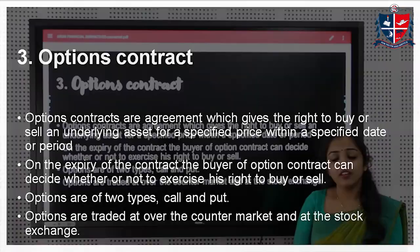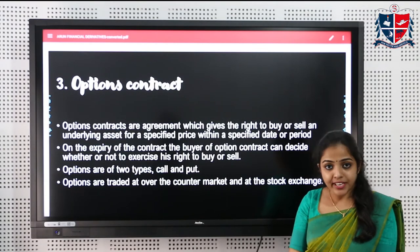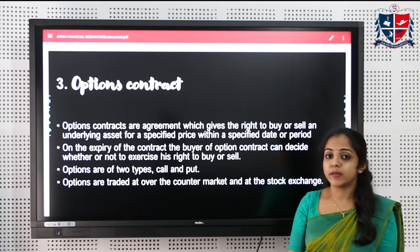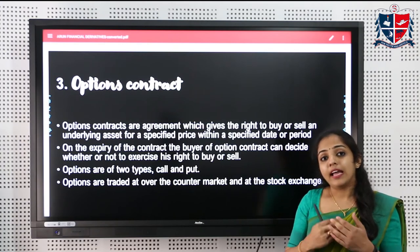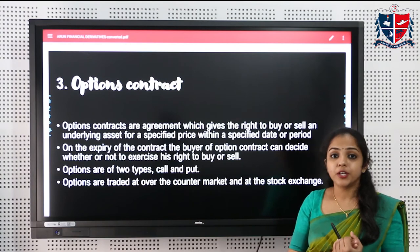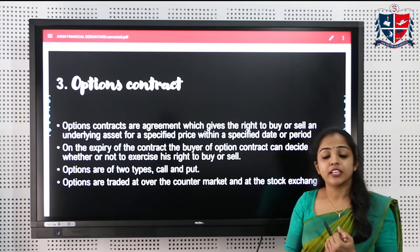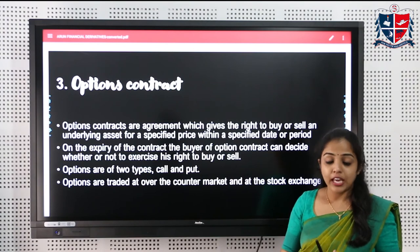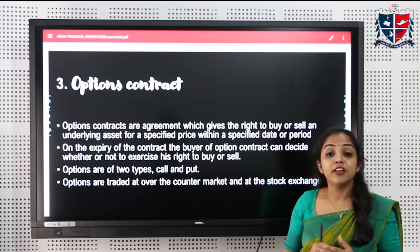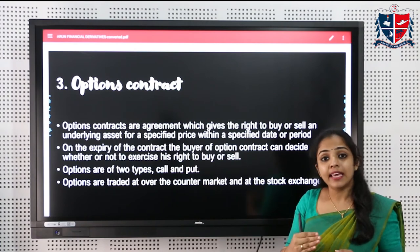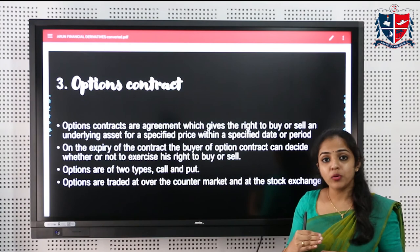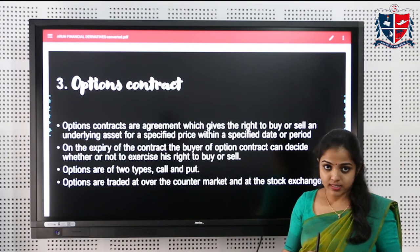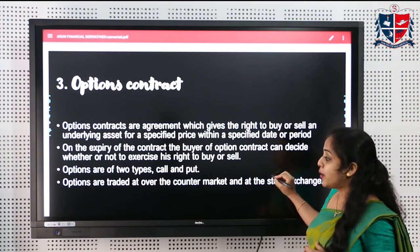Options give the option holder the right to buy or sell an underlying asset on a specified date at a specified price. The holder exercises the contract if the price movement is favorable; if not, they are not obligated to do so. To acquire this right, the option holder pays a consideration called the option premium or option price.